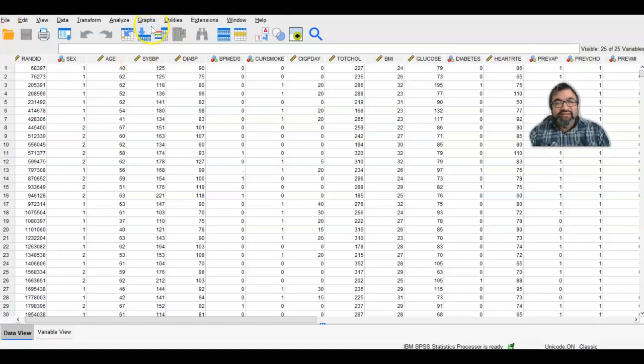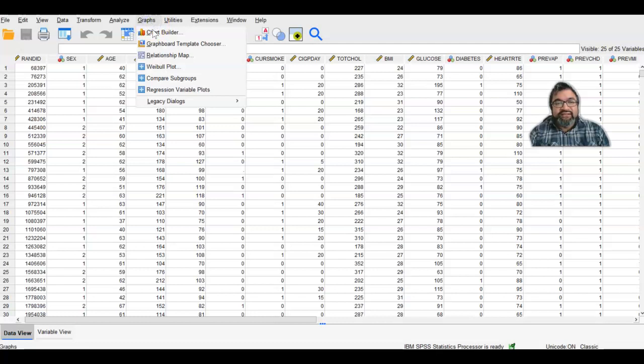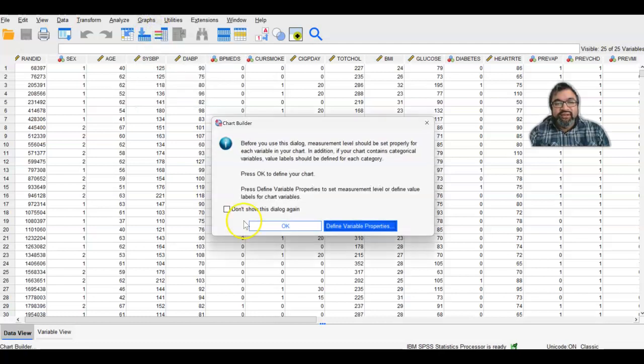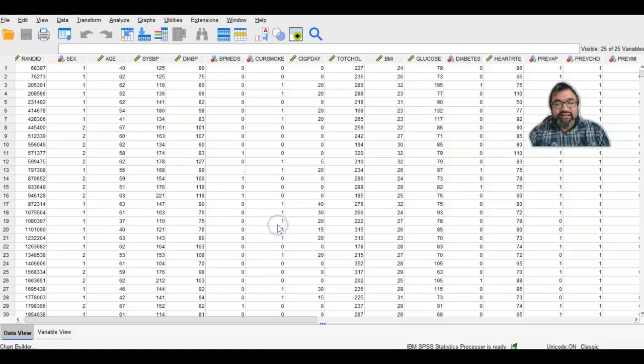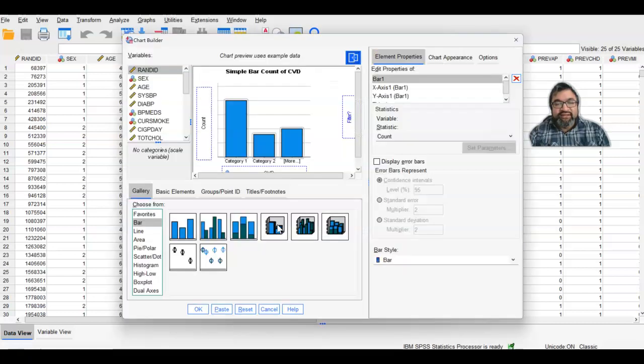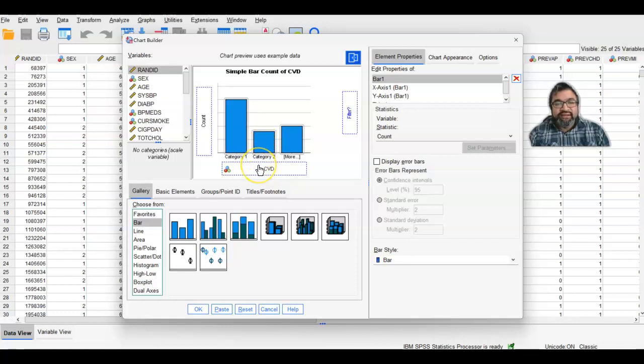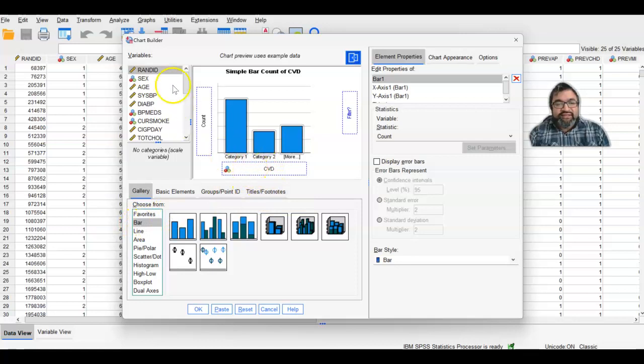Let's take a look. If you go into Graphs and then Chart Builder, select OK, and then you have a chart builder where you can determine what graph you want to create. This is a bar chart. First, go into Bar, and then you can drag any variable into the X-axis.